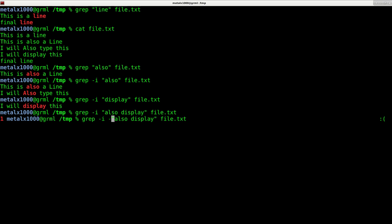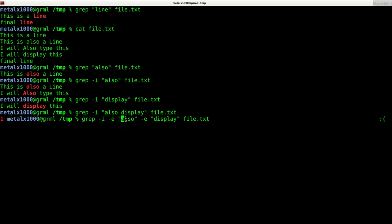What you can do is use the dash e. So we can say dash e also, dash e display. The dash e is telling us for each one of these things that we're looking for.